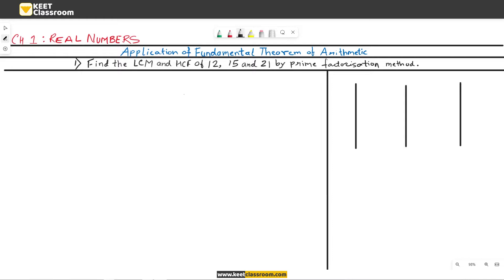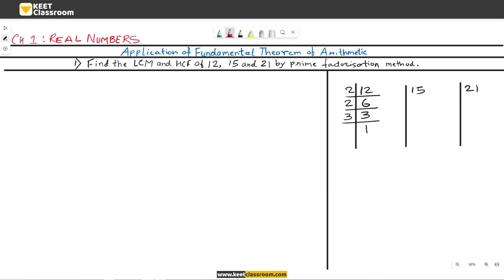Let us find the factors of 12, 15, and 21 in the working column. The factors of 12: on dividing 12 by 2, we get 6. Again, on dividing 6 by 2, we get 3. Since 3 is a prime number, on dividing 3 by 3, we get 1. Therefore, the factors of 12 are 2, 2, 3, and 1. Don't forget this one.